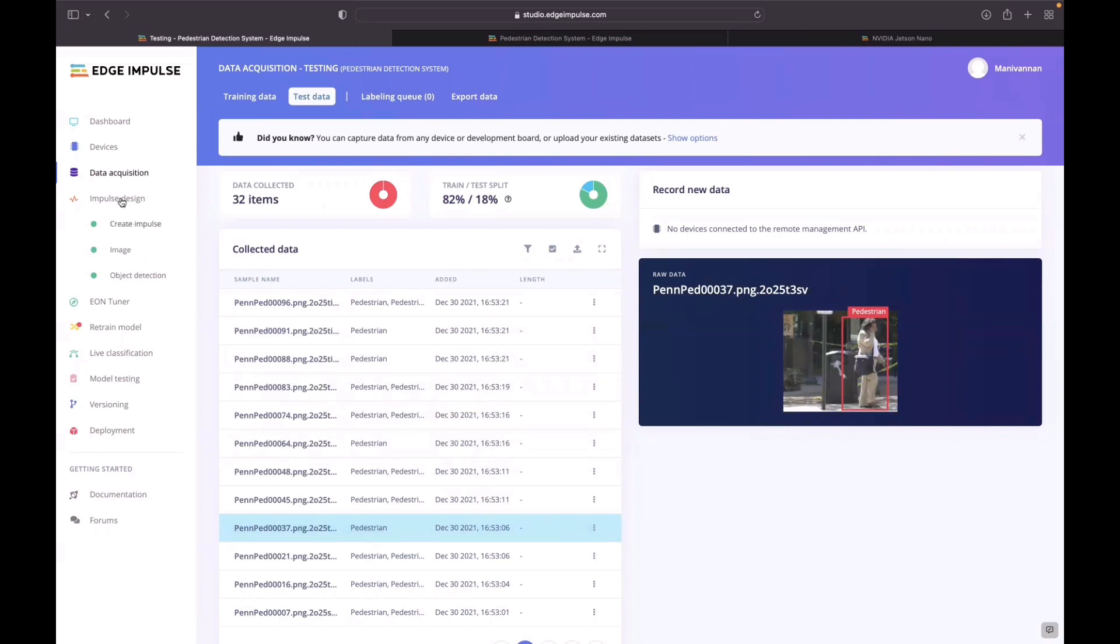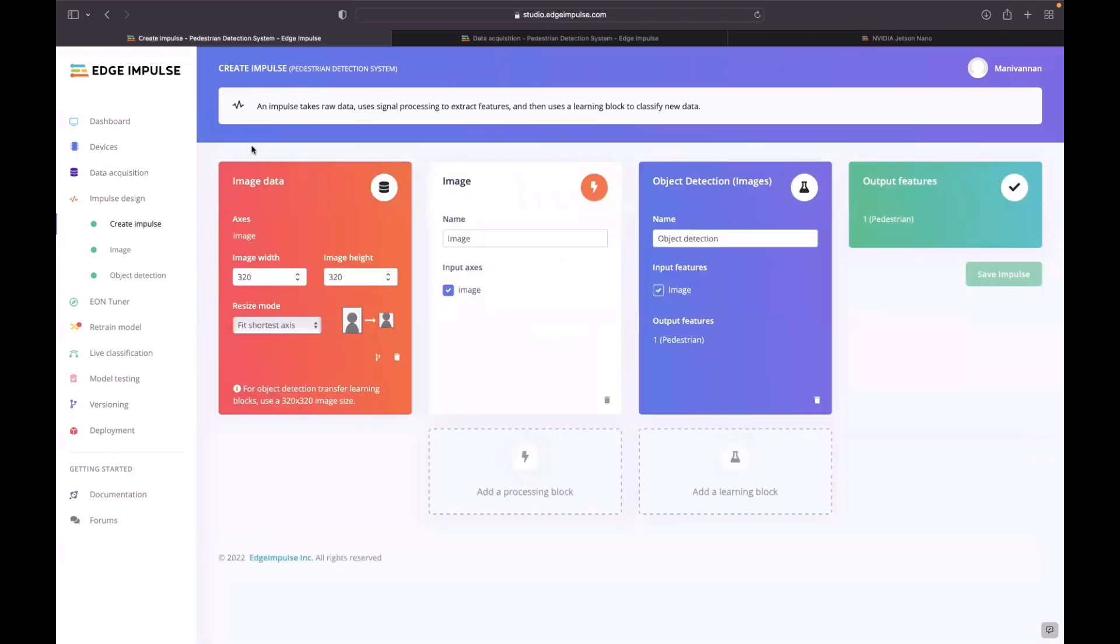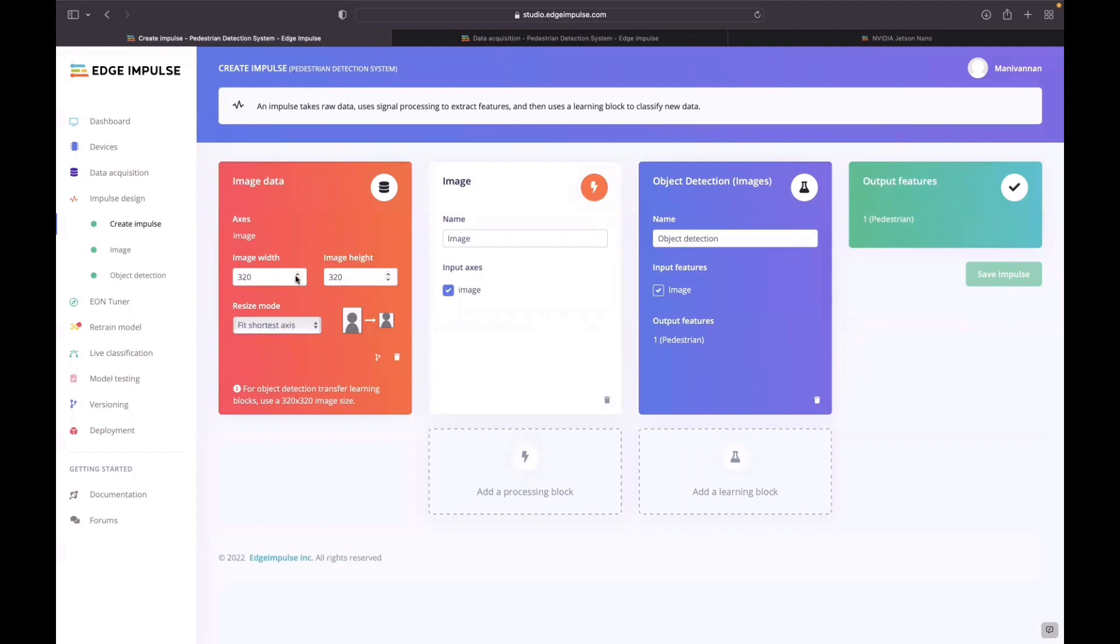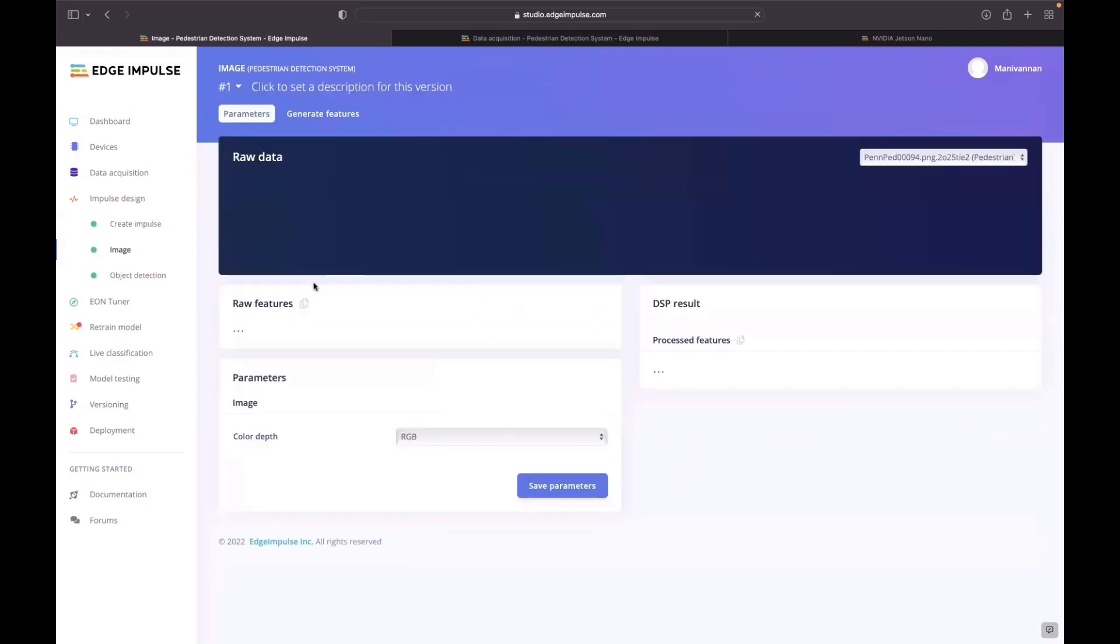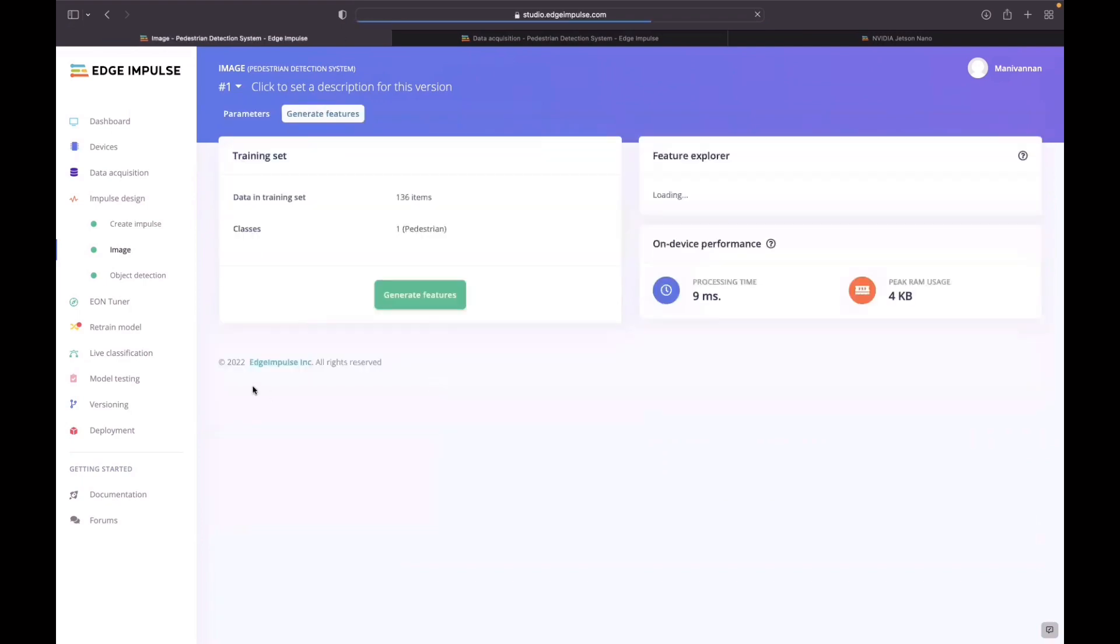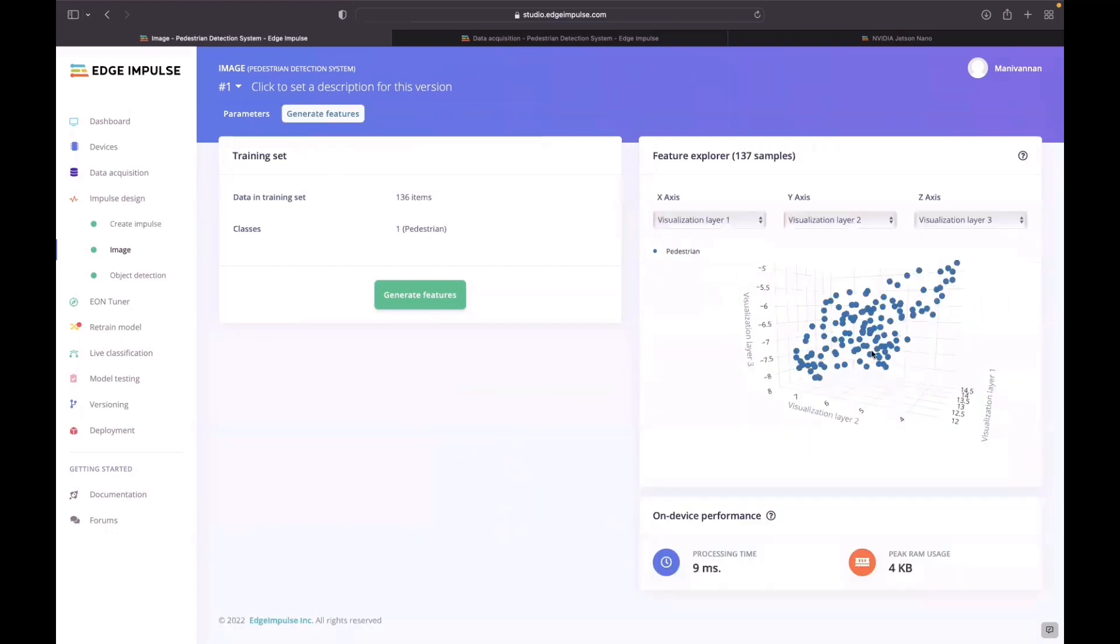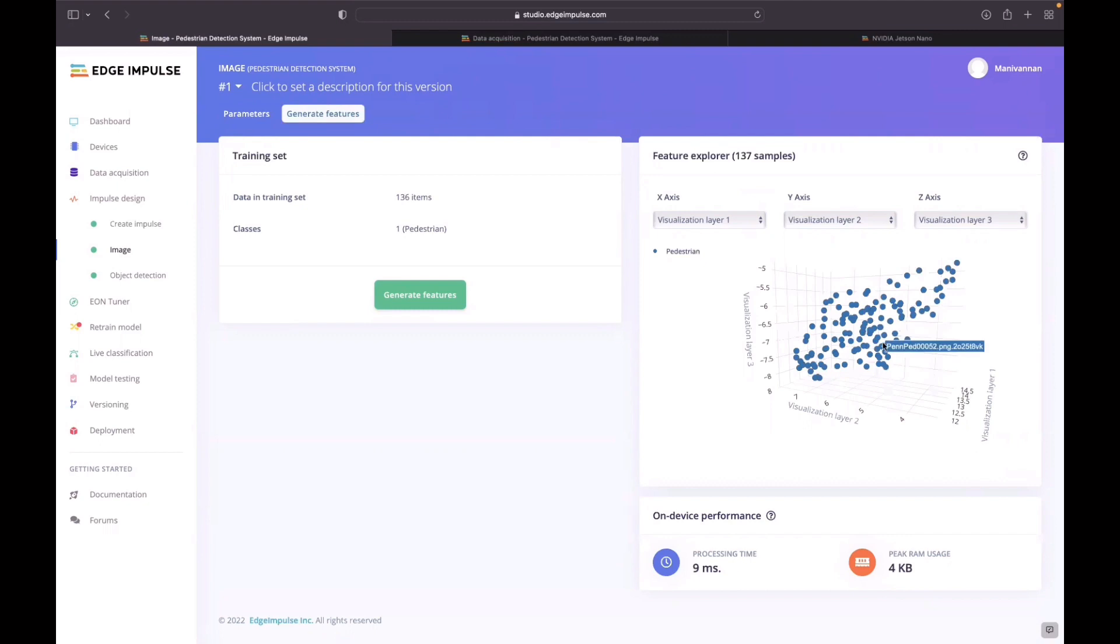Once the data acquisition is done, in create impulse I mentioned that image size will be 320 by 320 pixel size and the object detection label will be pedestrian. Here I have generated the features and you could see all the data generated will be visualized here.